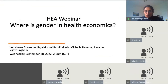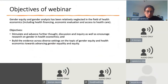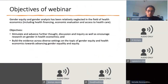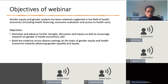Our objective through platforms such as this webinar is not only to provoke and stimulate discussion and inquiry on the topic of gender and gender analysis in health economics, but also to encourage research and build the evidence across diverse settings on this important topic. My role today, before handing over to my colleagues Lavanya, Michelle and Rajalakshmi, is to provide an overall context for why gender — like income inequality — cannot be neglected in health economics research.